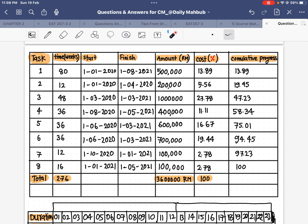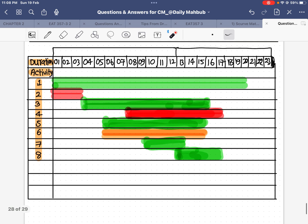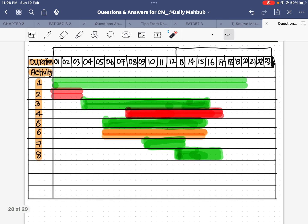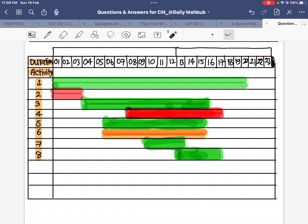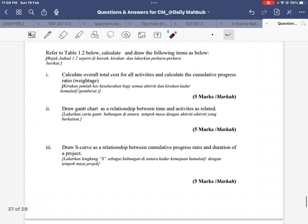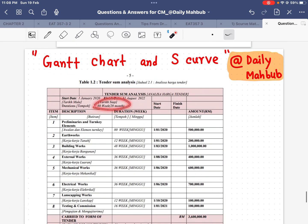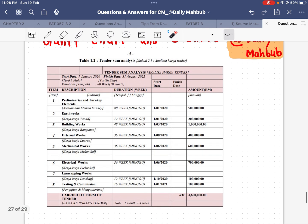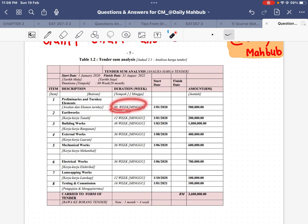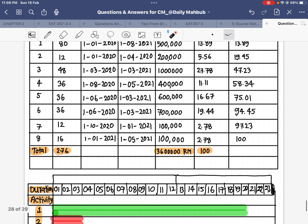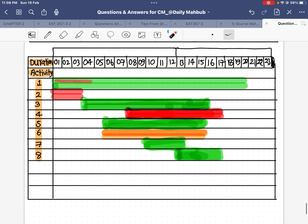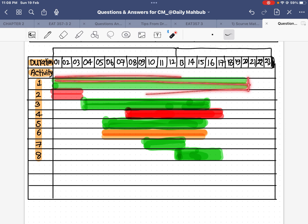Once the table is ready, we move to draw the Gantt chart. For the Gantt chart we have the duration on one axis and the activity on the other. The total project takes 80 weeks, which is 20 months, so the first activity spans 20 months — I put it from month 1 to month 20.